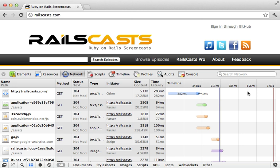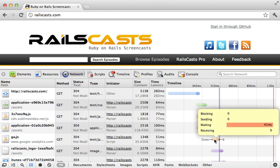Now there's also more to the story than what we're seeing here. You can see the dark bar for each of these requests show zero milliseconds. And if I hover over one, the receiving portion says zero.